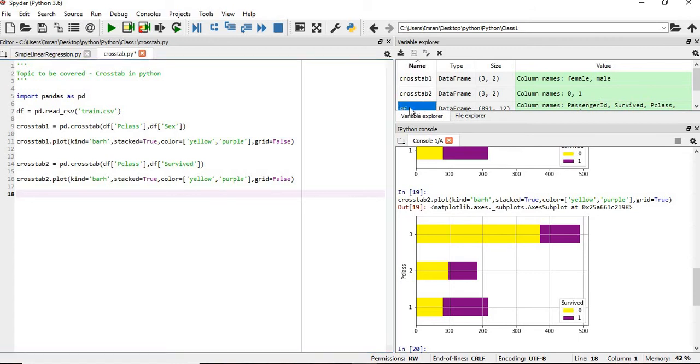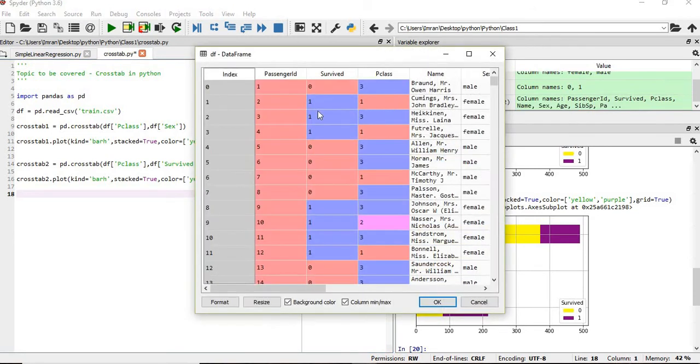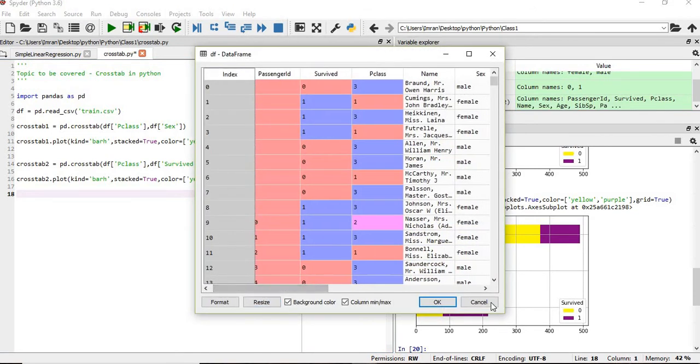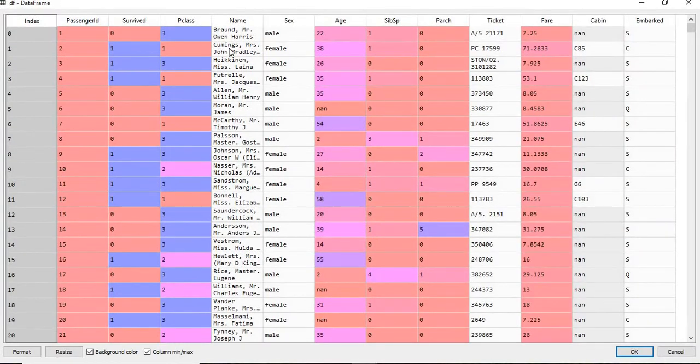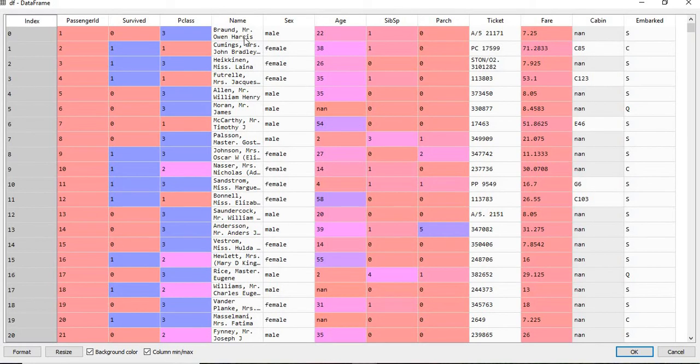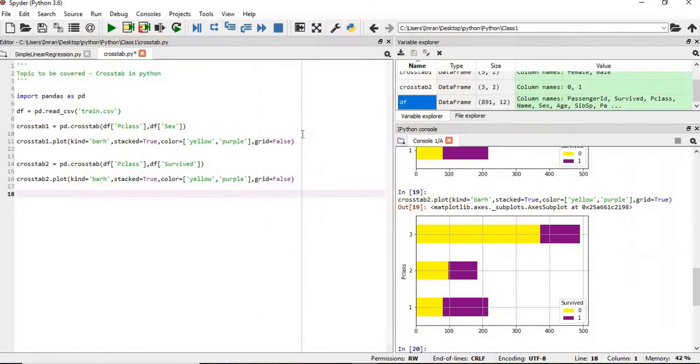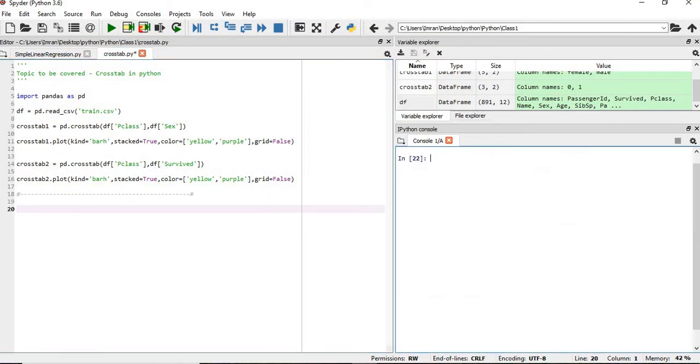Suppose this is our dataset. This is the name of the travelers in the Titanic. But this Mr., this title has an importance. So we will find it out. Now what we will do, we will work with the title and we will get it extracted.